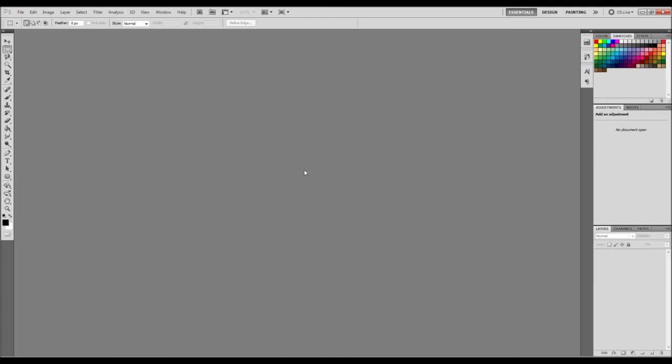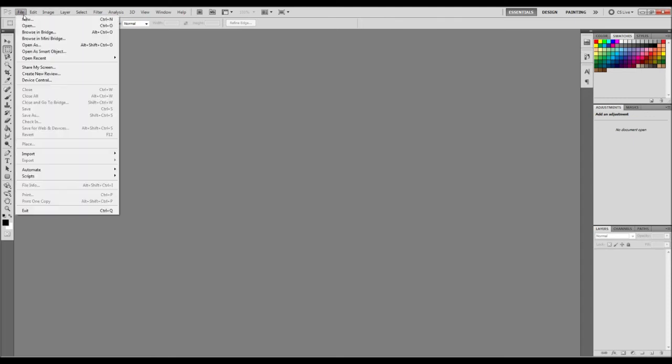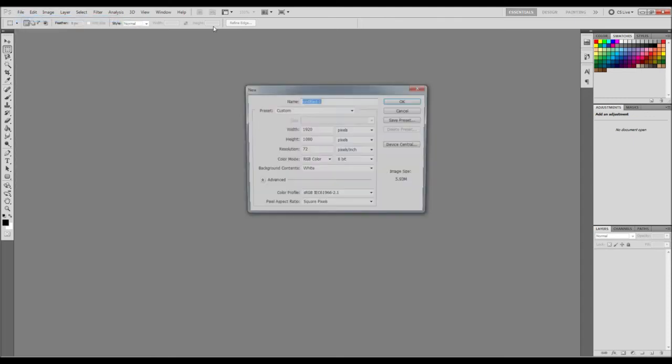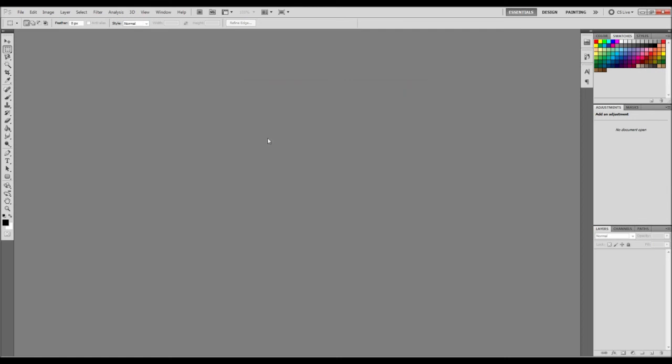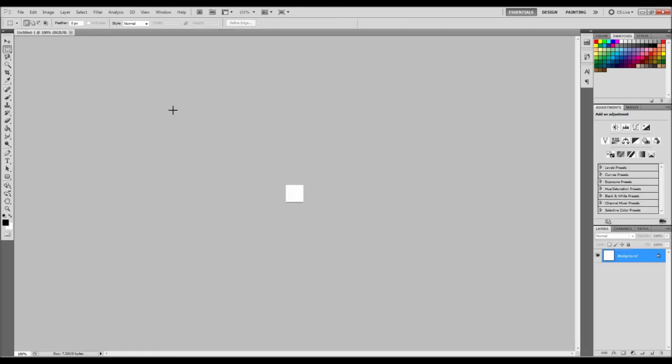So I'm going to open up Photoshop. You can do it in GIMP. I'll put a link in the description for GIMP and you can do it on paint if you want, as long as it's a square. So I'm going to make just a square. I'm just going to make it 50 by 50 just because it needs to be a square.